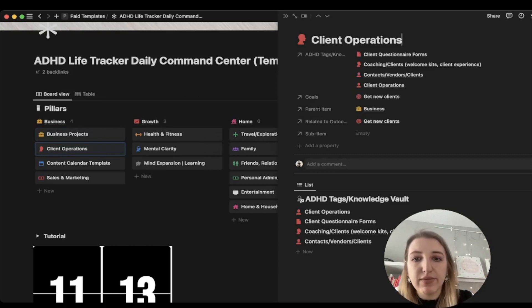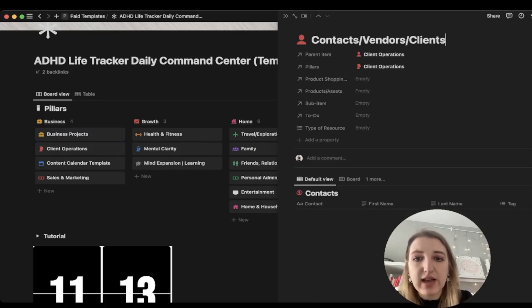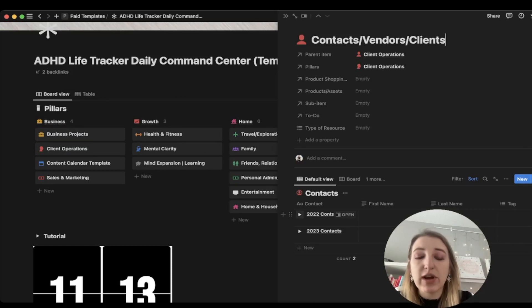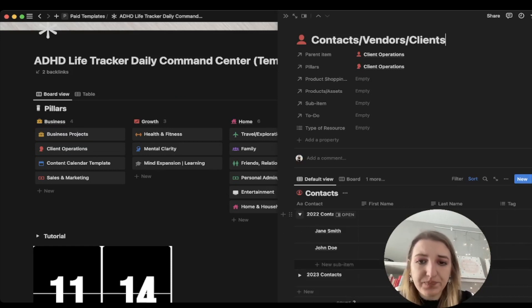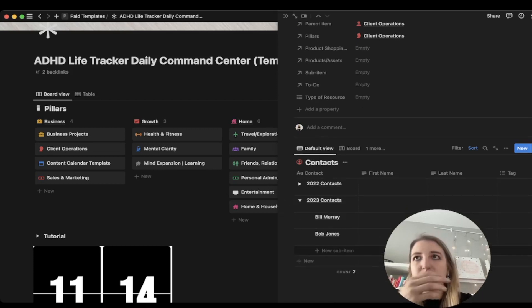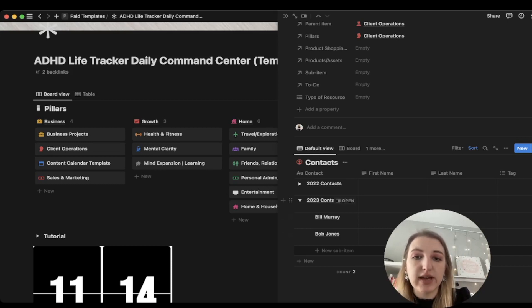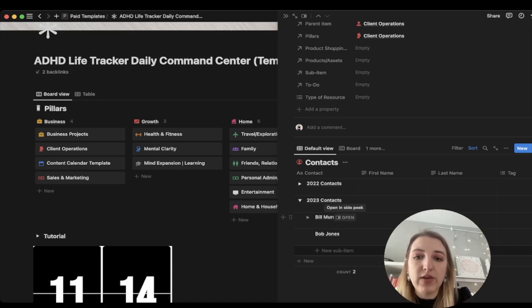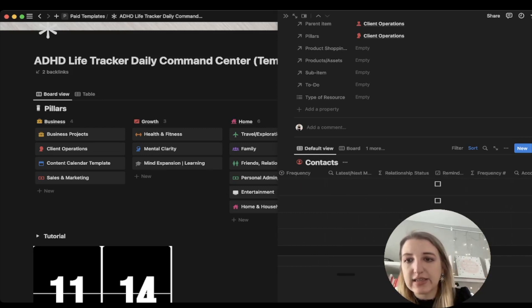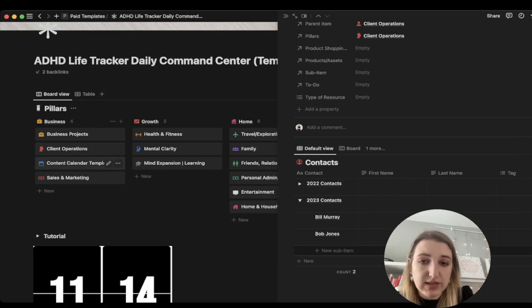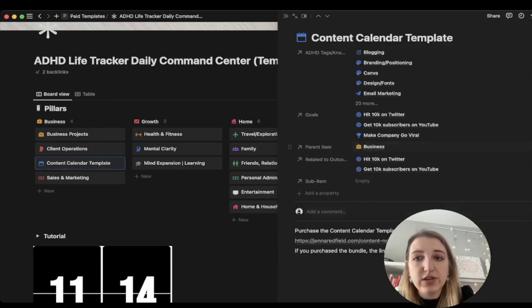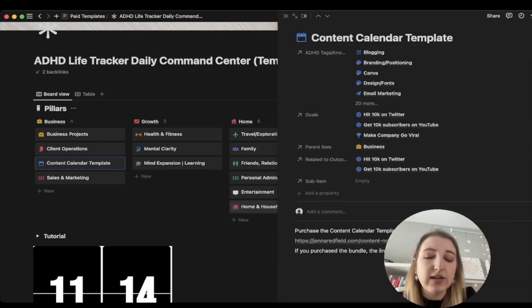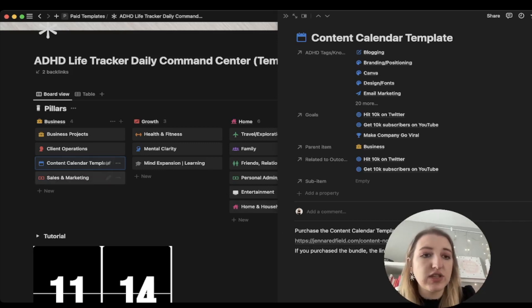The next pillar is client operations. This includes things like your CRM. One of the things that I've set up for myself is I have now set up subtasks where I organize it by year. I have 2022 contacts, 2023 contacts. For example, if I worked with a client last year, they're not a current client, so I'll put them in the 2022 contacts. That way you have the information that you need about them and all the information, email status, etc., is available for you in your CRM.